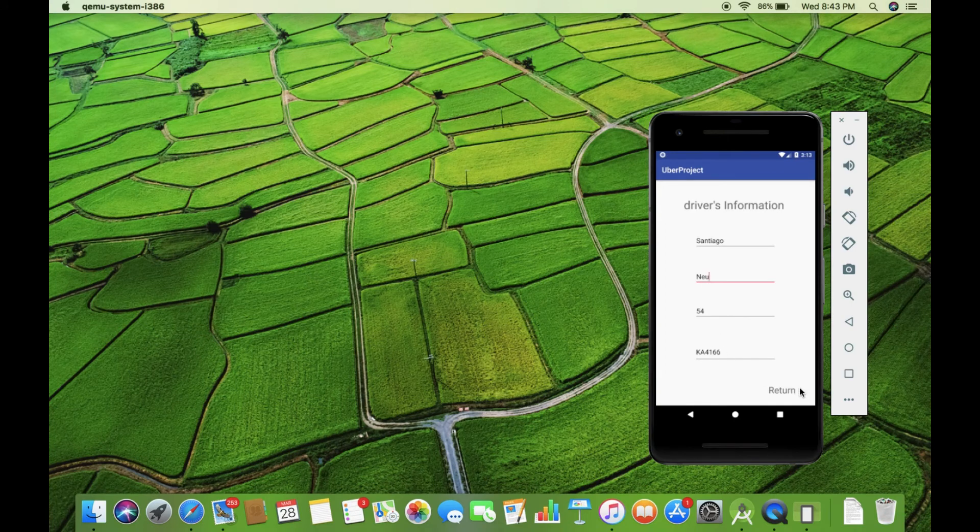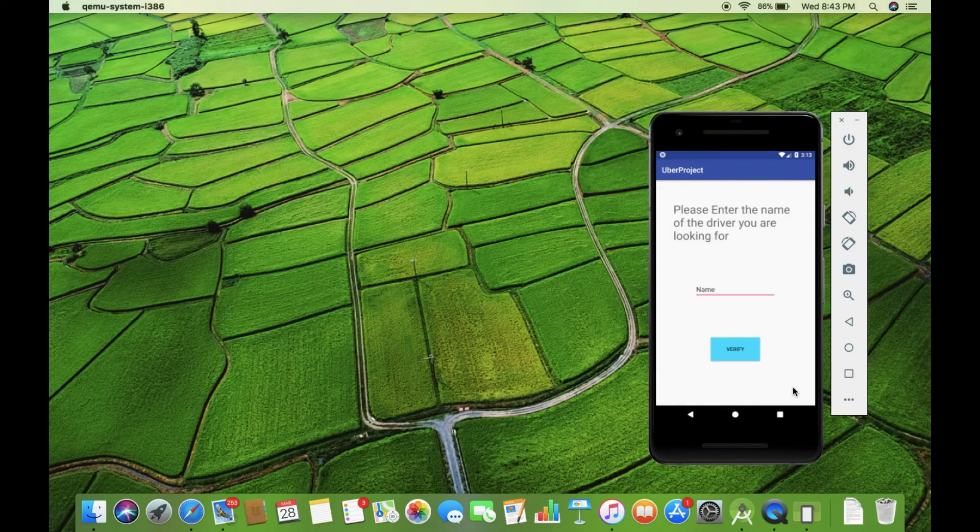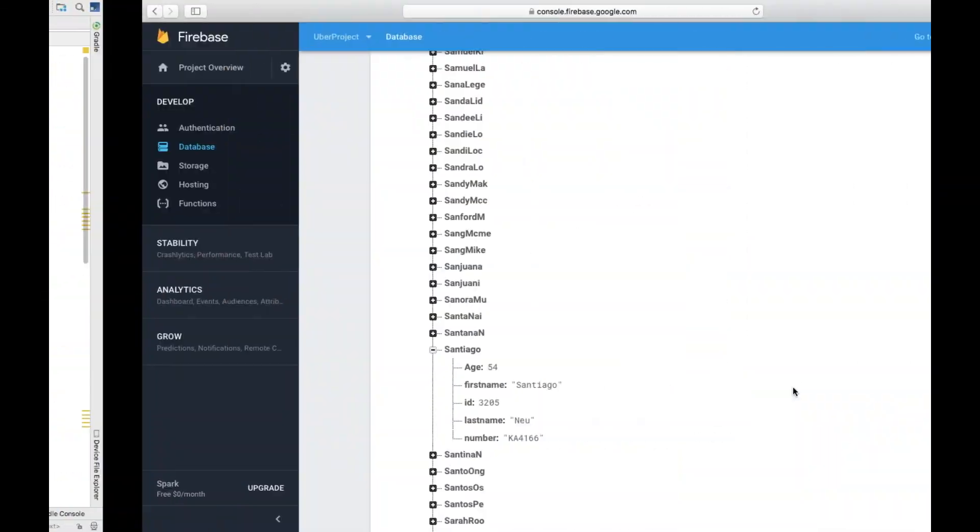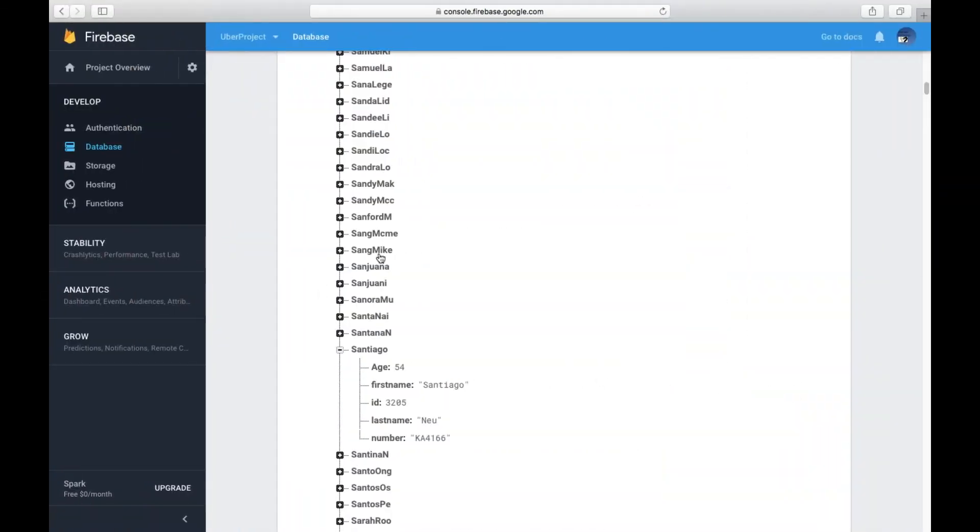And if we want to return to the previous page, we have the return button too. So, that's great, isn't it? Should we try one more name?